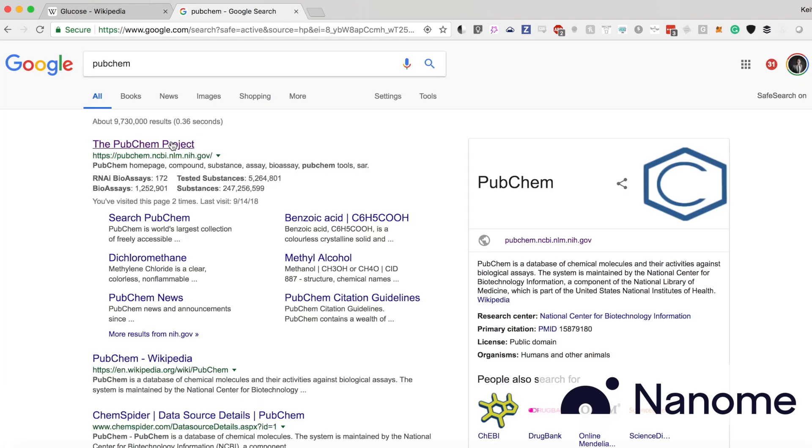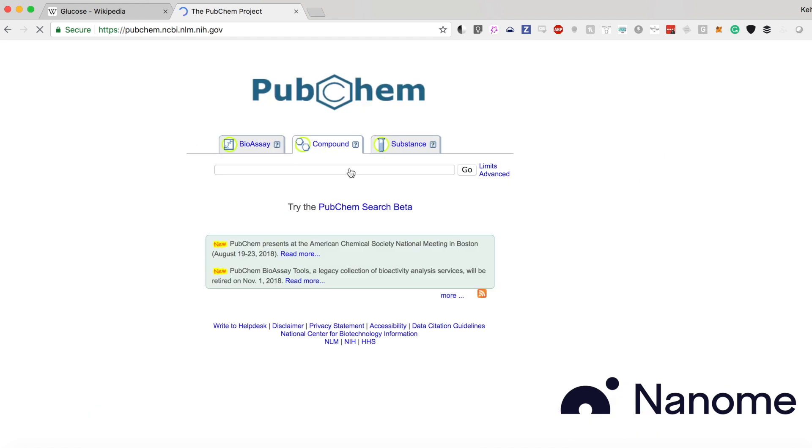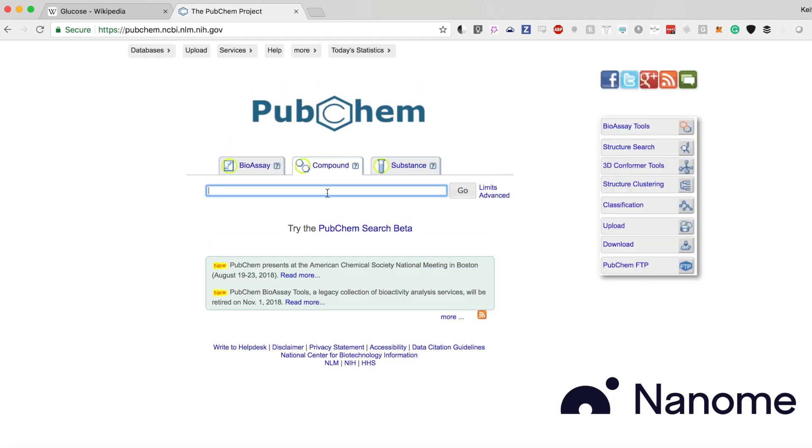And it's pretty much the first Google search, so you could definitely use that. And you can just search for any compound. So in this case, we're going to be searching for glucose.